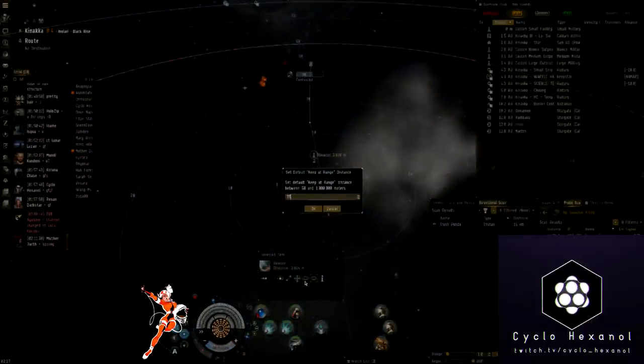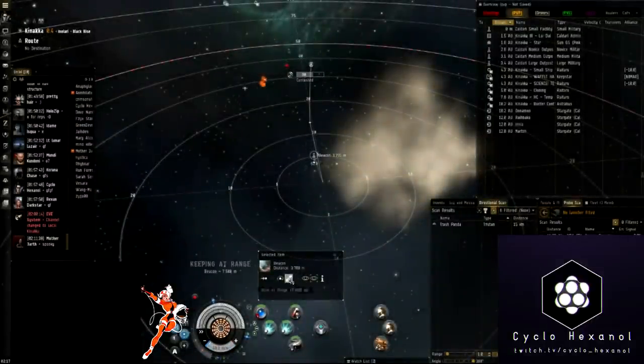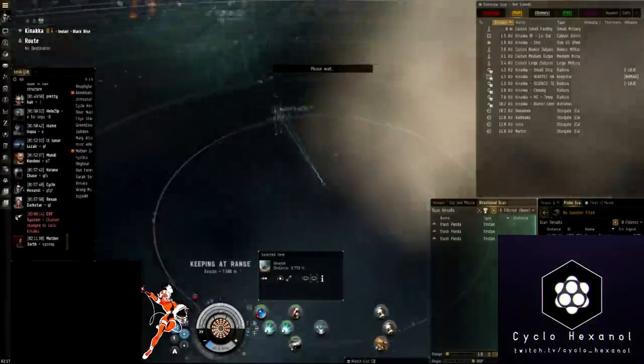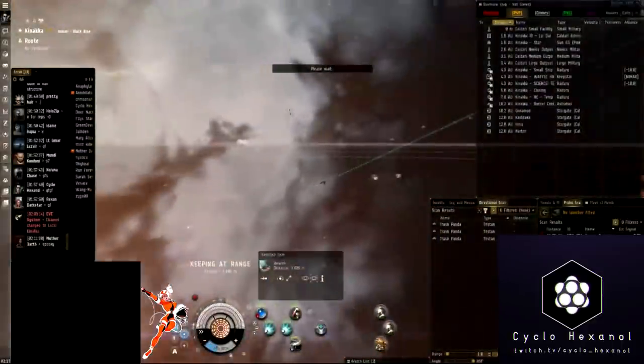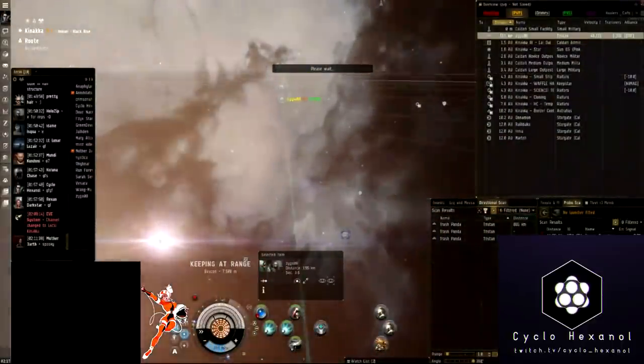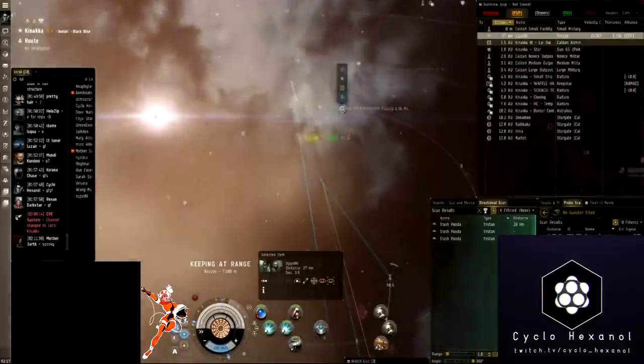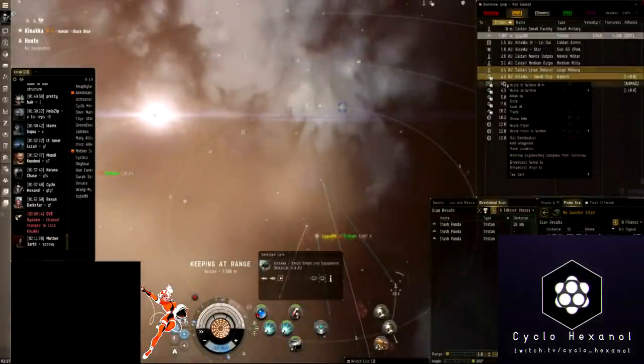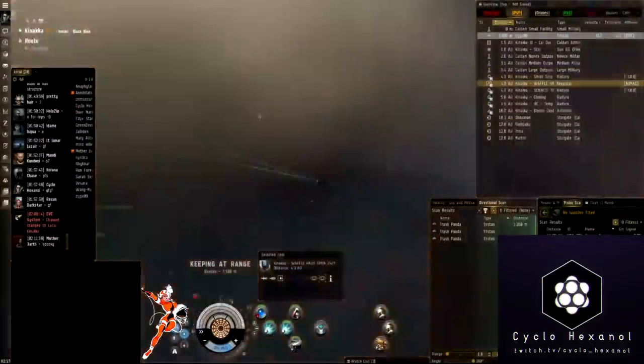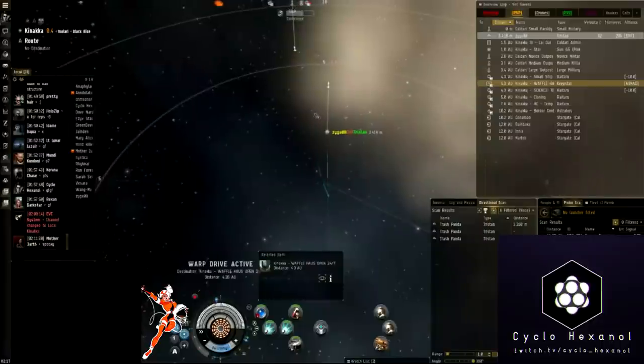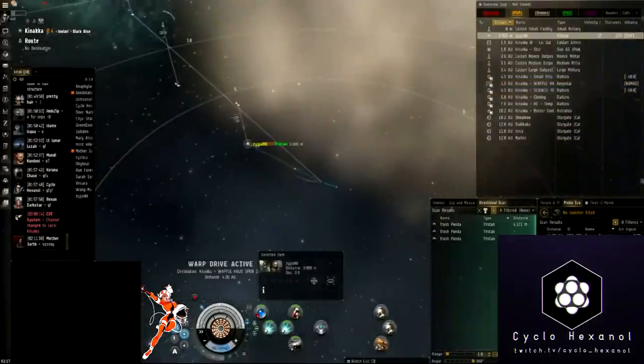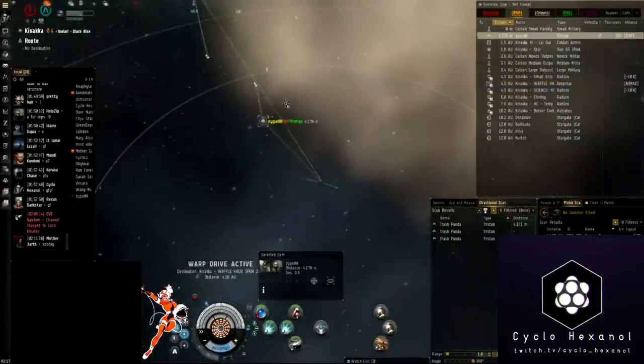Where normally we'd be wanting to use Conflag, we'd just start keeping range to 7500 and start using some Gamma. The reason for this is we want to keep as much range from them as possible while DPSing them down so that they have less of an ability to neut us, being past their neut optimal range.